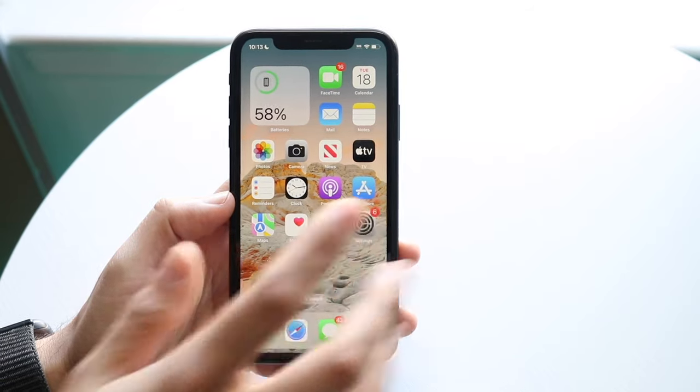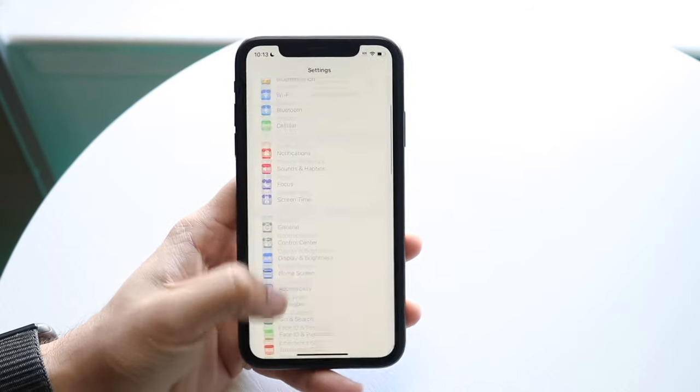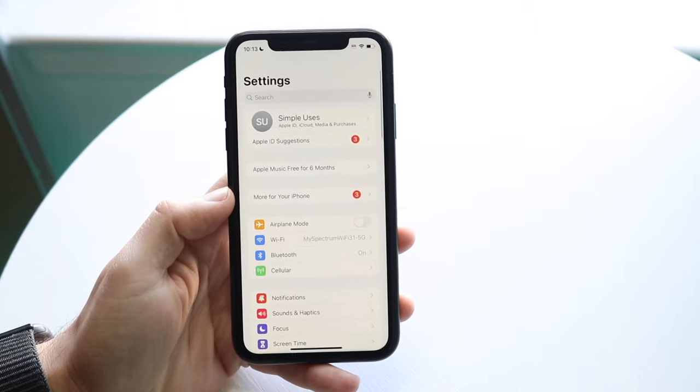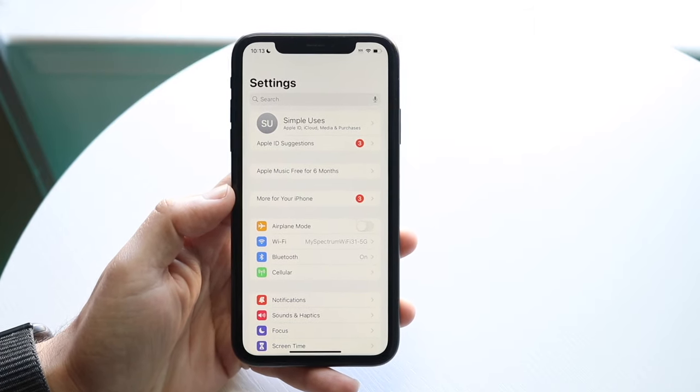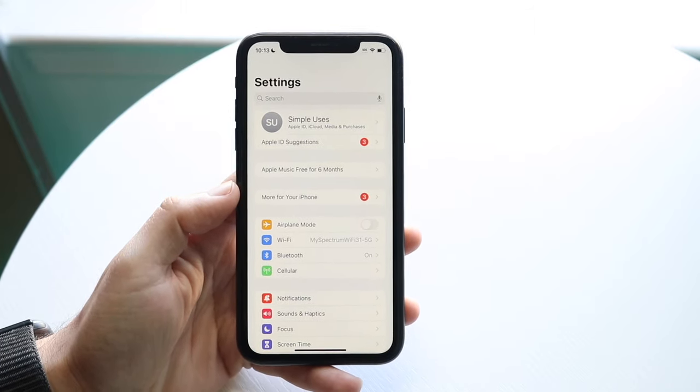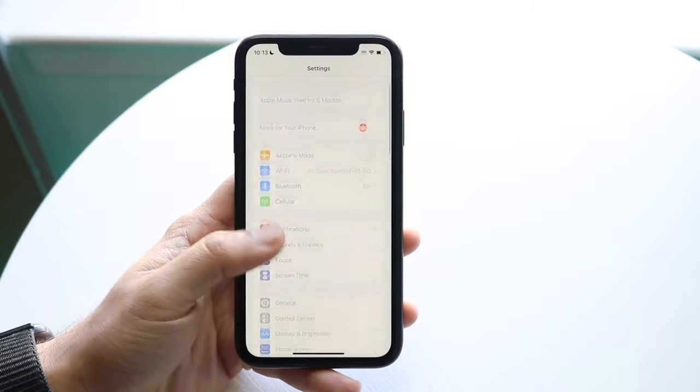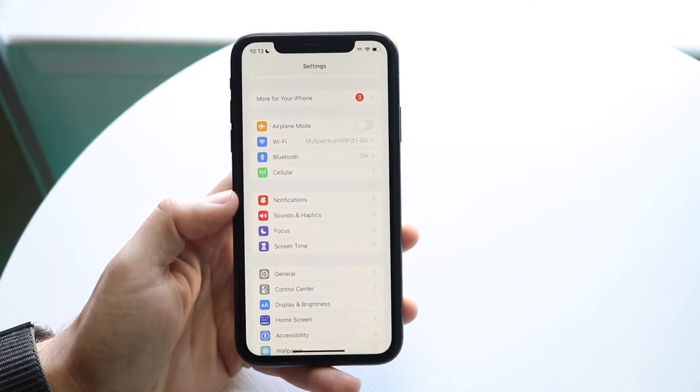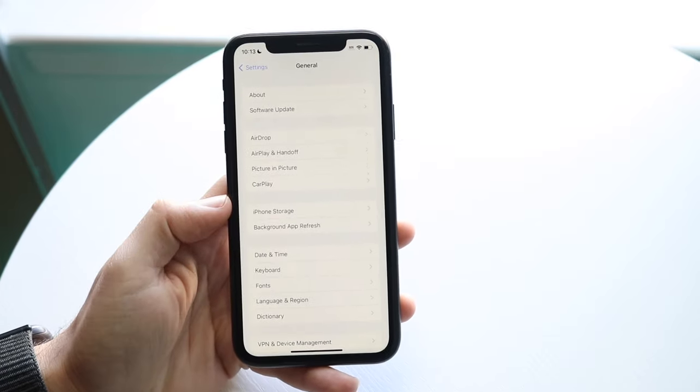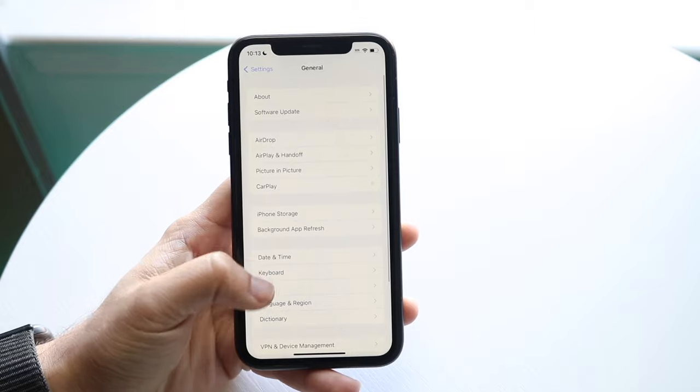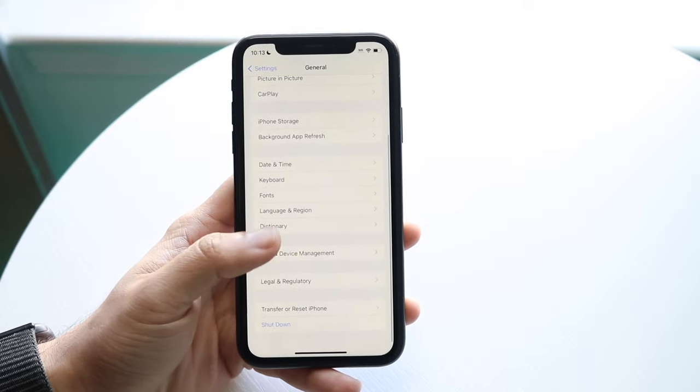This also goes with your region on your iPhone. If your region is different than where you're actually located, that can cause some issues too. Make your way back into your Settings, click on General, scroll down, and find your region—it's called Date and Time.